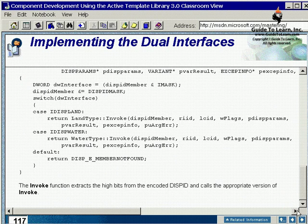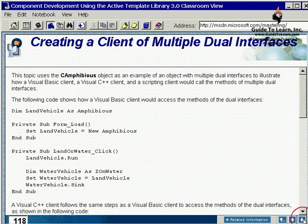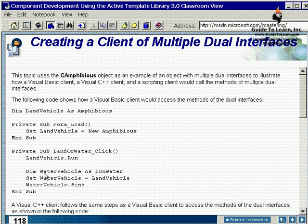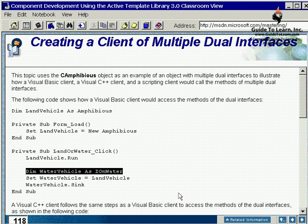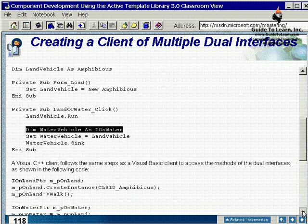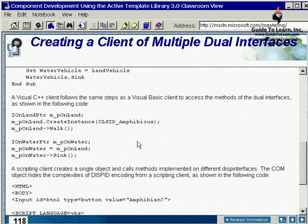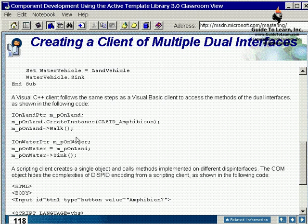In order to create a client of a multiple dual interface, the way it works, you are actually creating an instance of a particular interface. As you see, you are creating an interface OnWater versus the OnLand, and that makes a big difference right there. You are creating an instance of the same class.